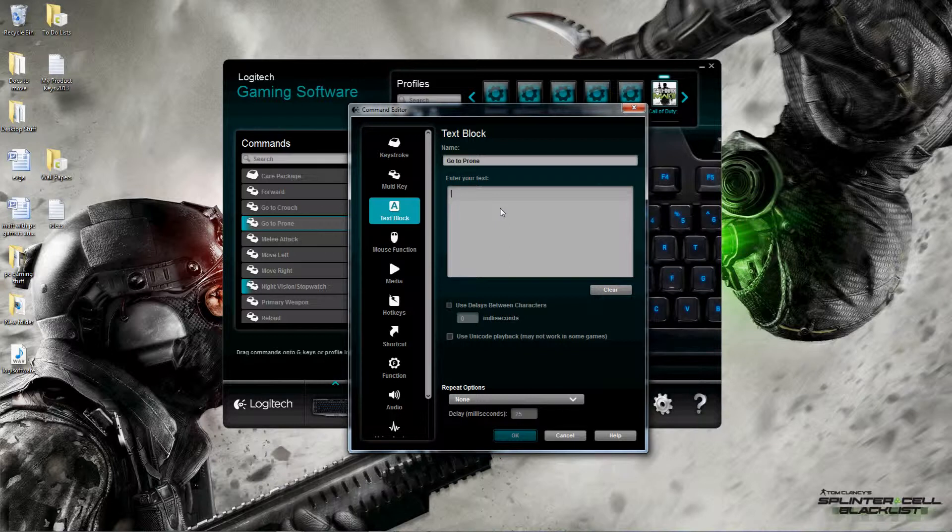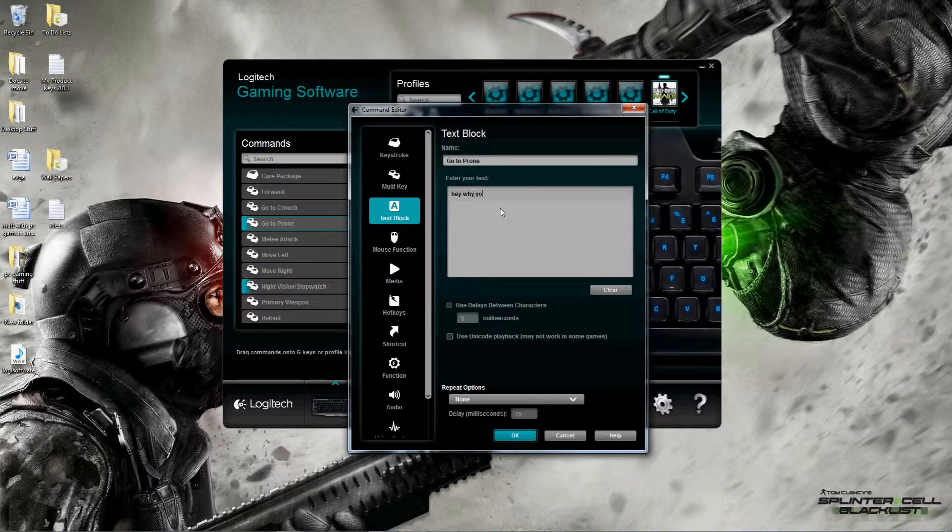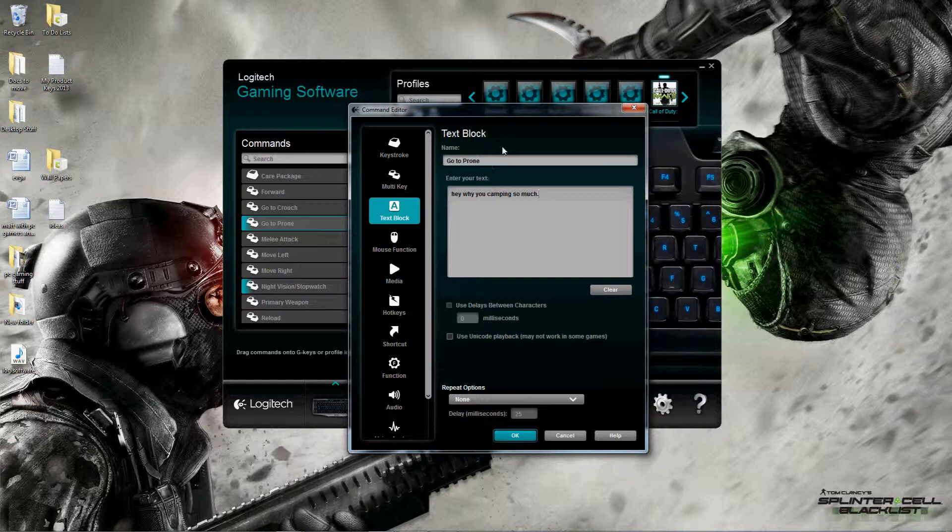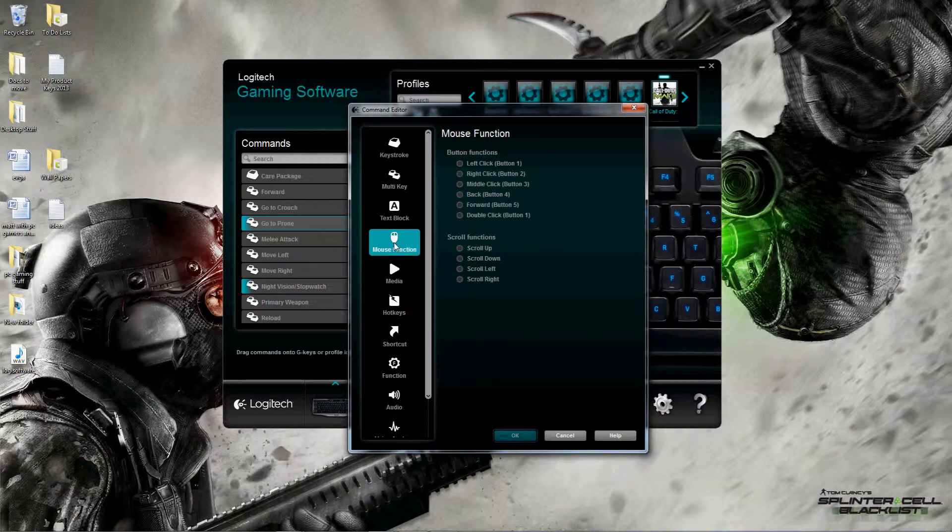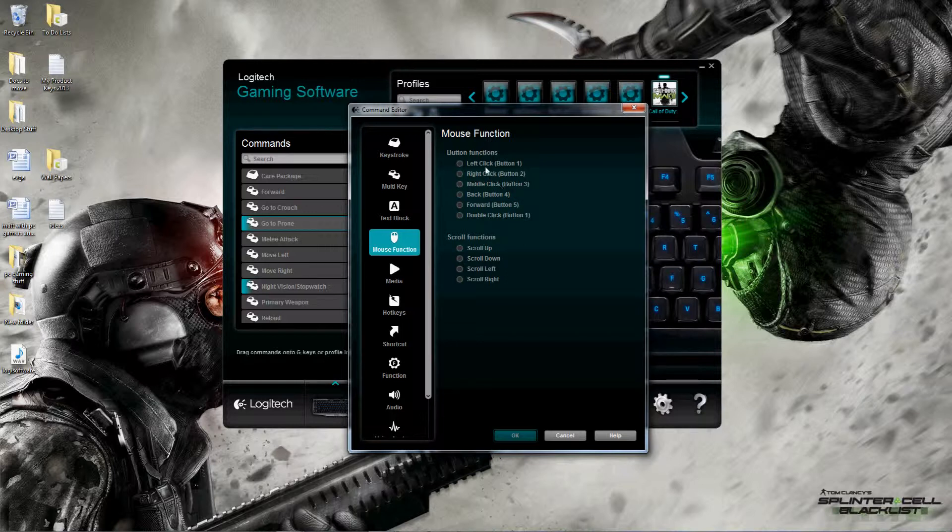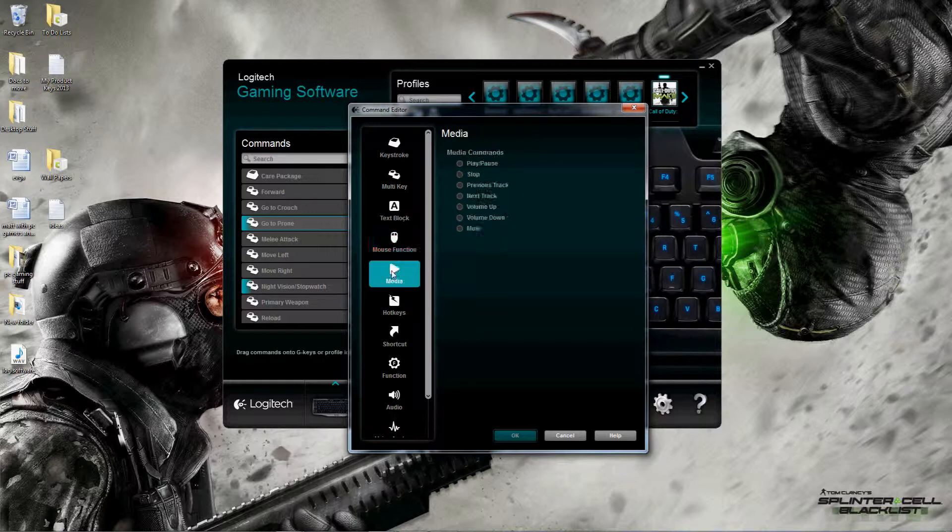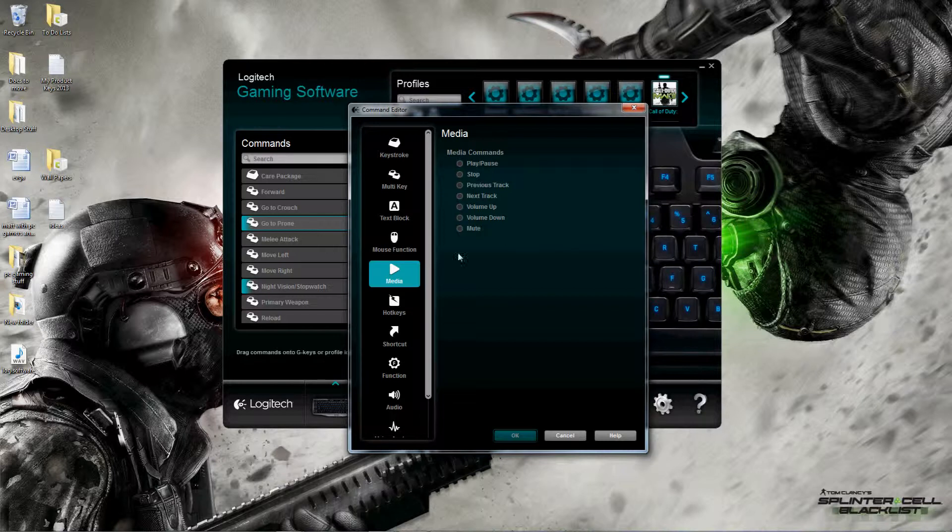Text block - if you have a particular string of trash talk you like to put out there, like 'why you camping so much,' I could create this and bind it to one of the G keys. Mouse function basically gives me the ability to turn one of the G keys into any of the mouse buttons, including scrolling.